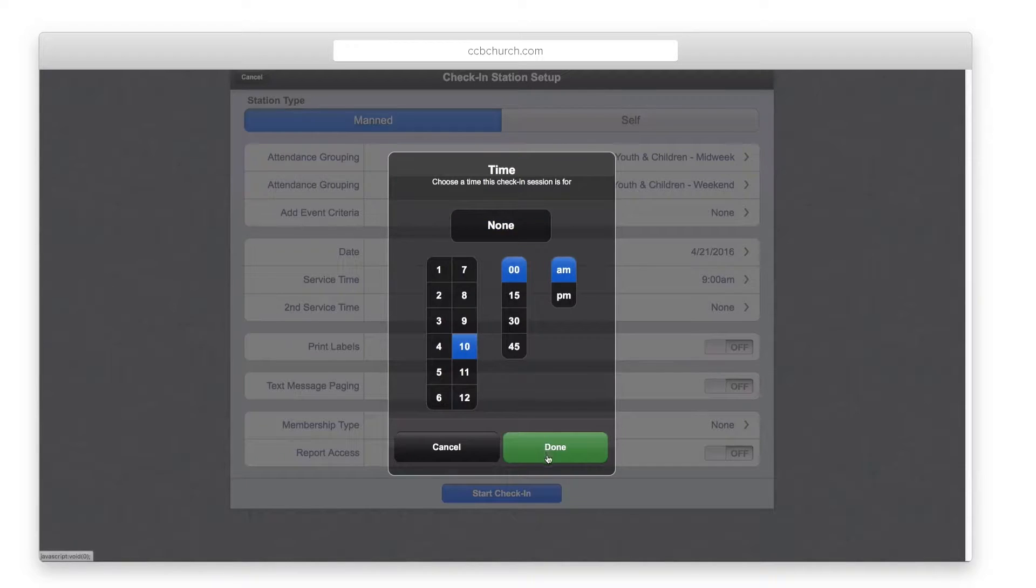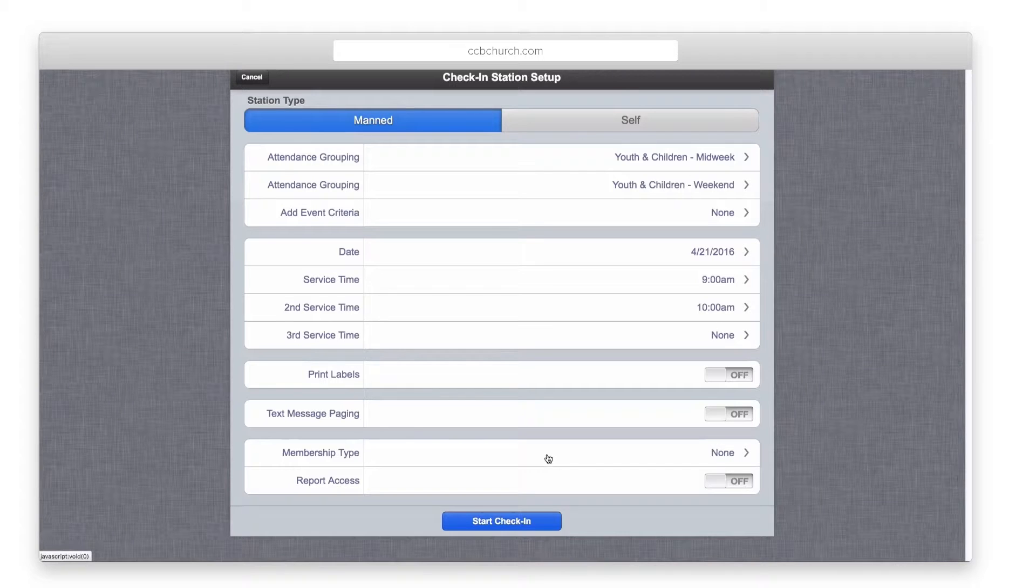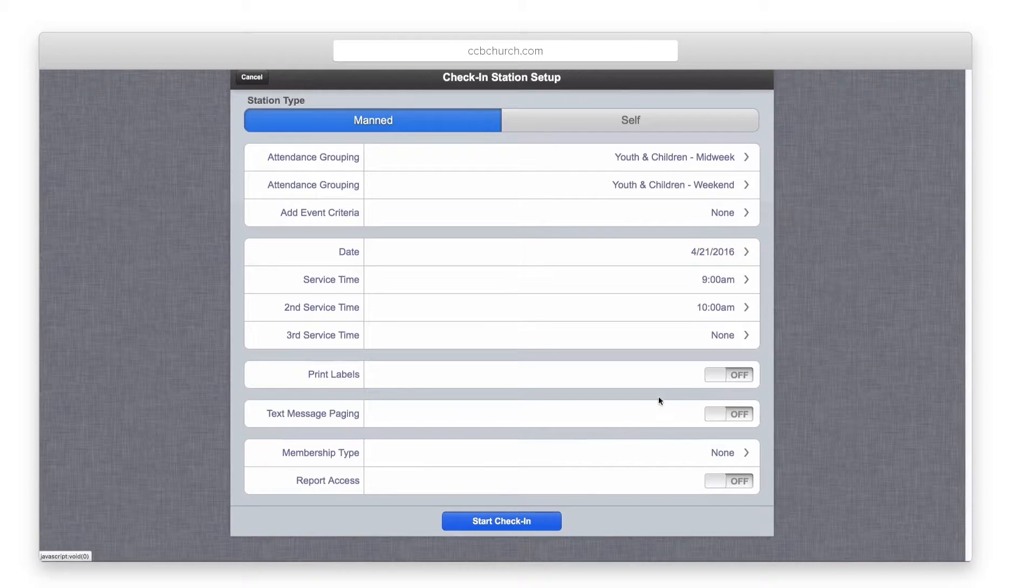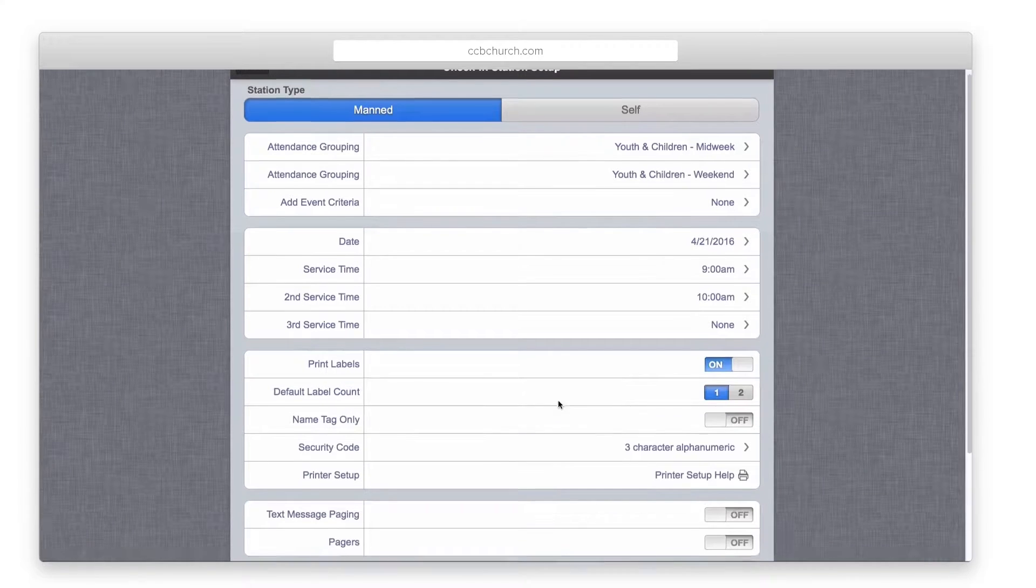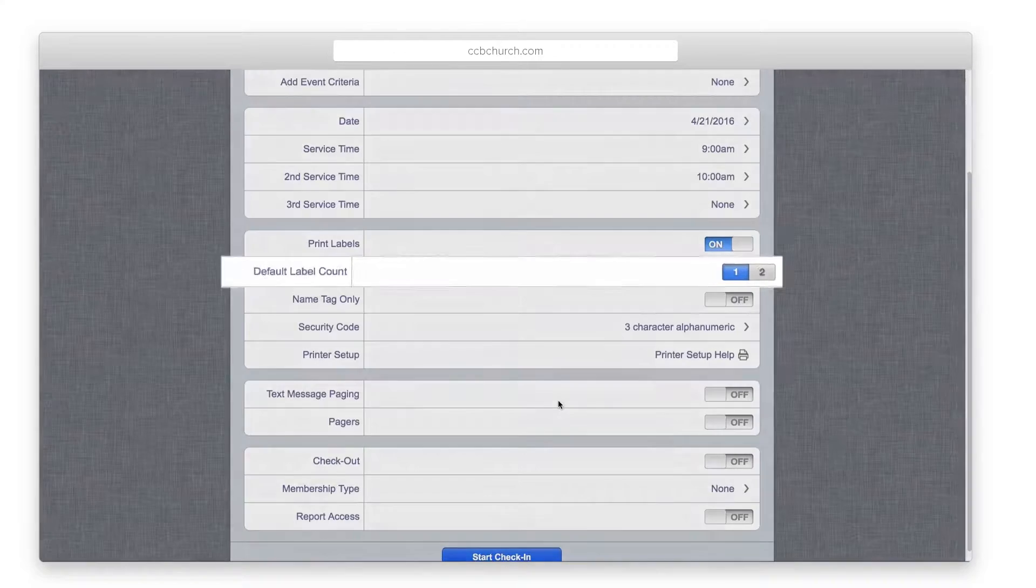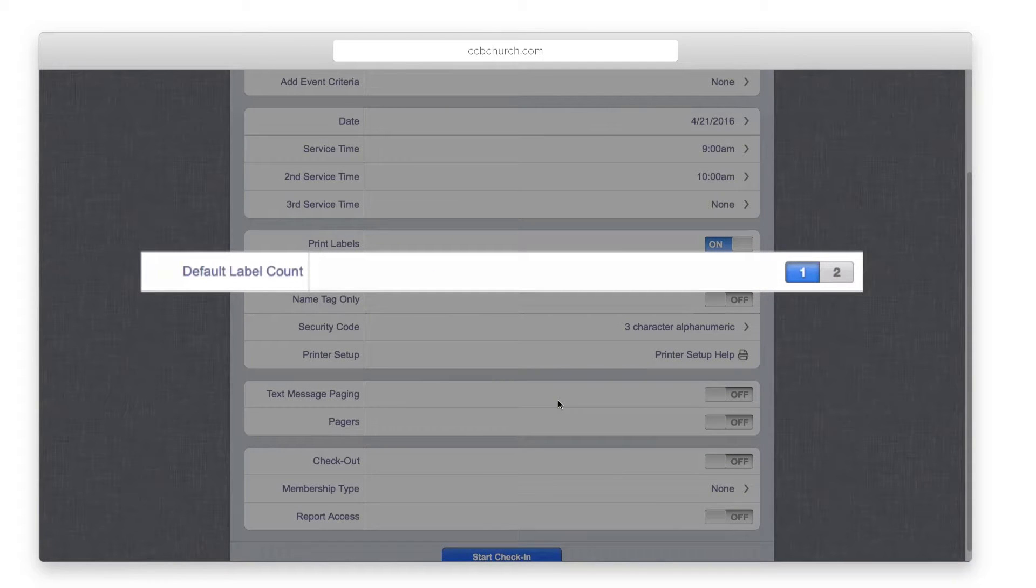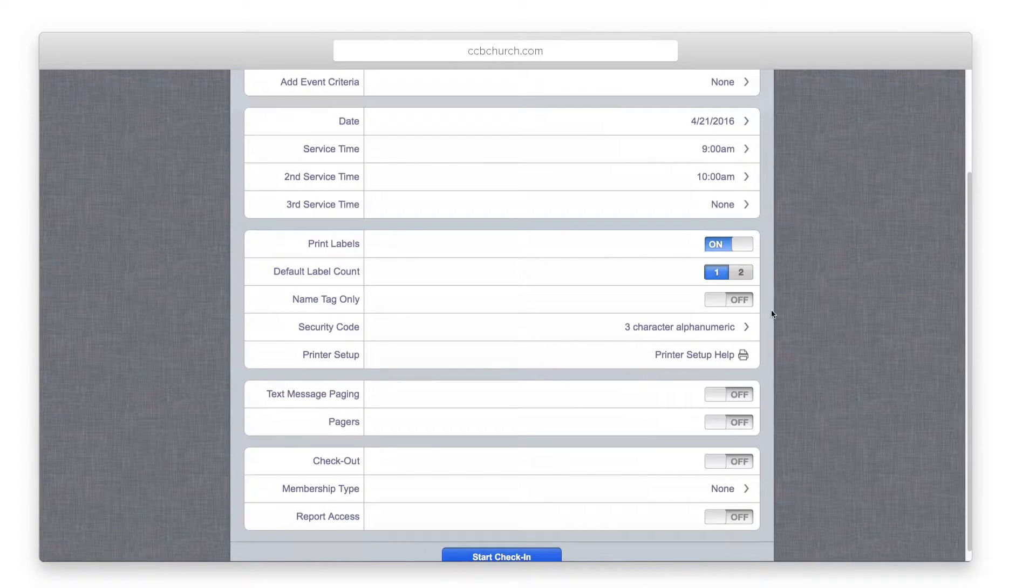Decide whether or not you would like to print labels. If yes, you can default the count to either one or two child labels to print out. Only one parent label will print out.